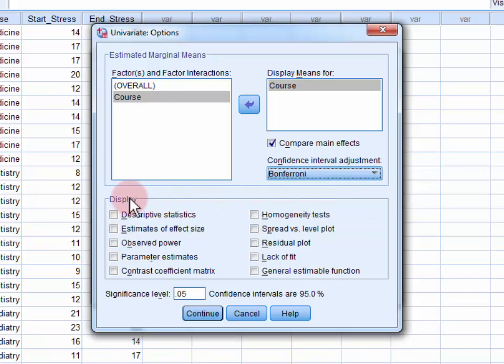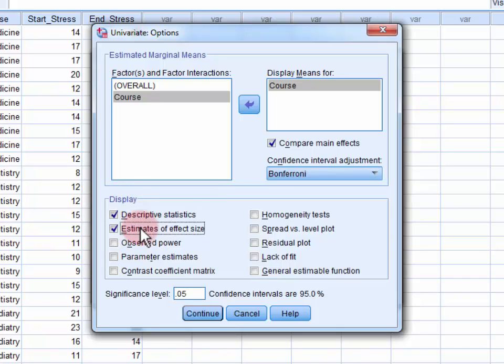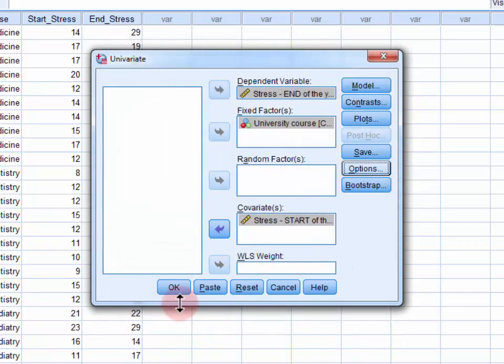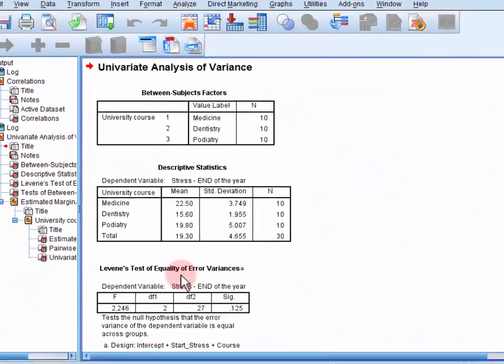In the display field, we want to select descriptive statistics, estimates of effect size, observed power, and homogeneity tests. Click continue to close the dialog, and OK to run the ANCOVA.